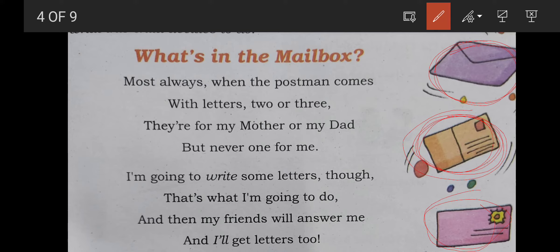Let us read the poem once again. 'Most always when the postman comes with letters two or three, they are for my mother or my dad, but never one for me. I am going to write some letters, though that's what I am going to do. And my friends will answer me and I will get letters too.' It was a very nice poem. It is very easy — only some hard words are there.